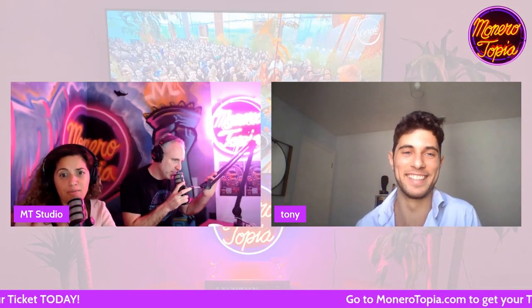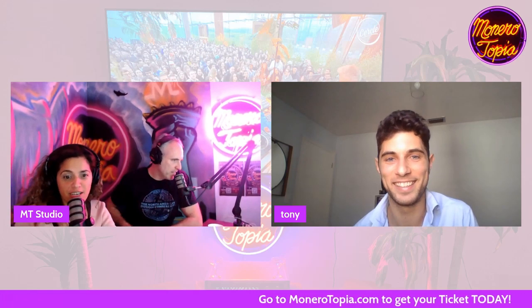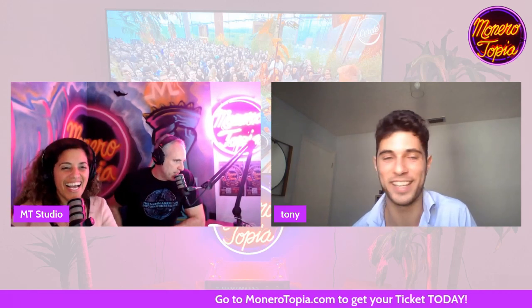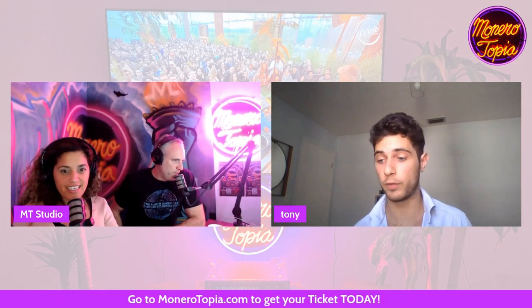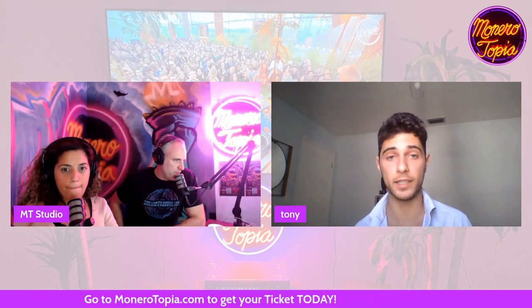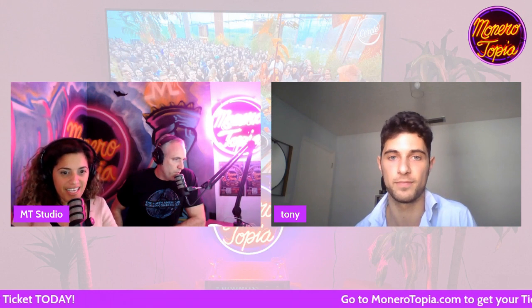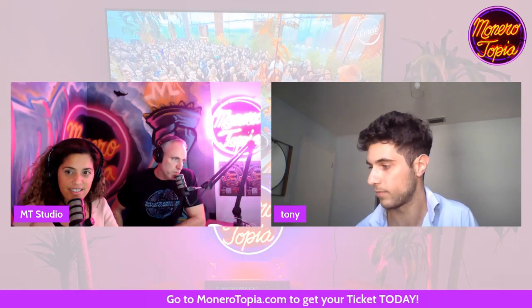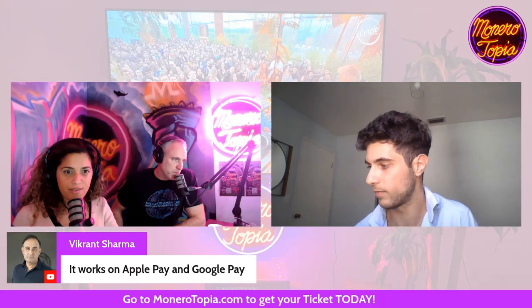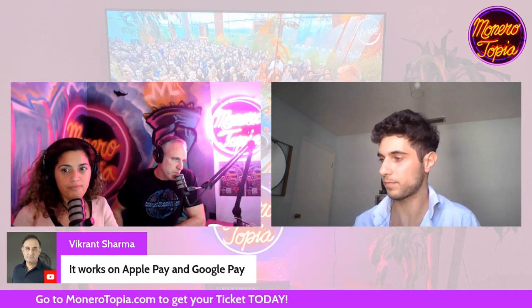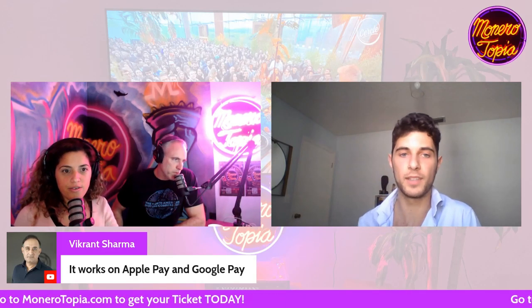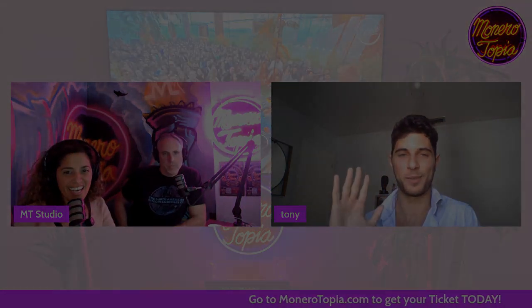All right, thanks for being on the show, really appreciate your time. If you want to check out the links they're in the description. Vick is saying it works in Apple Pay and Google Pay as well. Thank you very much, we'll see you guys. Cheers, bye.